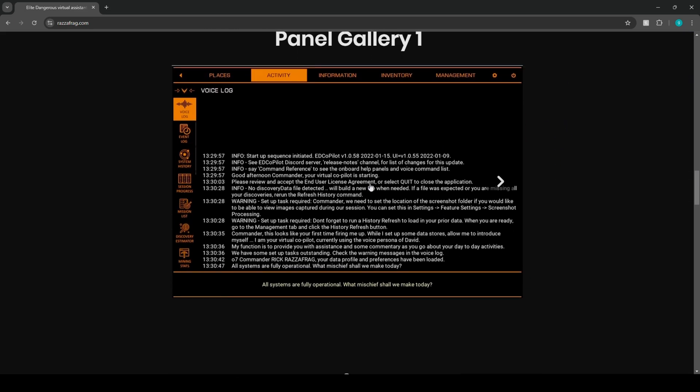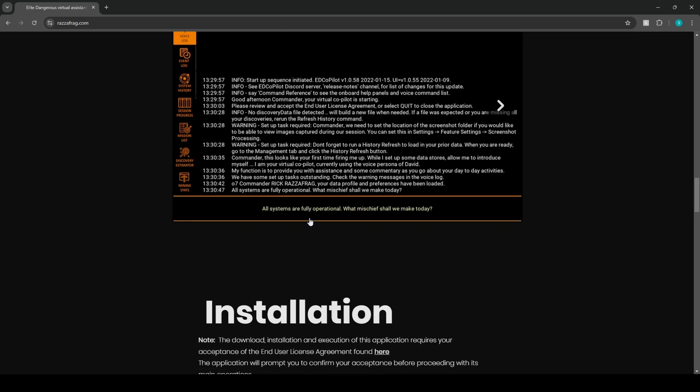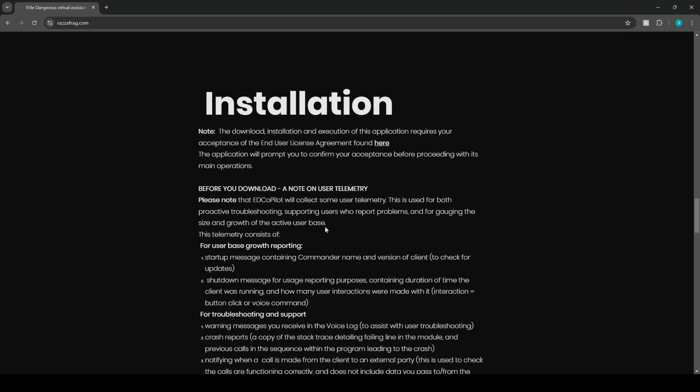Now this is a short glimpse at the panel. So they got the voice log, event log, system history, session progress, mission list, discovery estimator, and mining stats. So basically if you're big into mining or exploration, this application is just going to streamline a lot of the application for you.